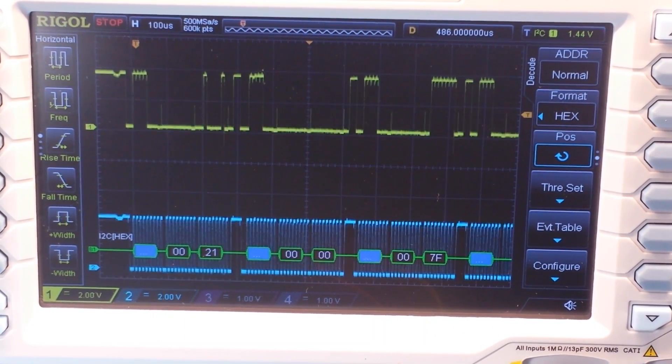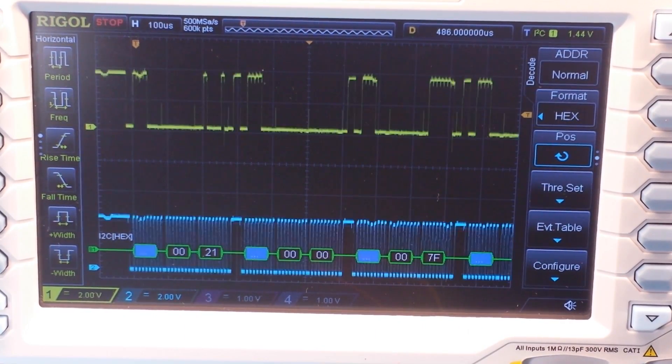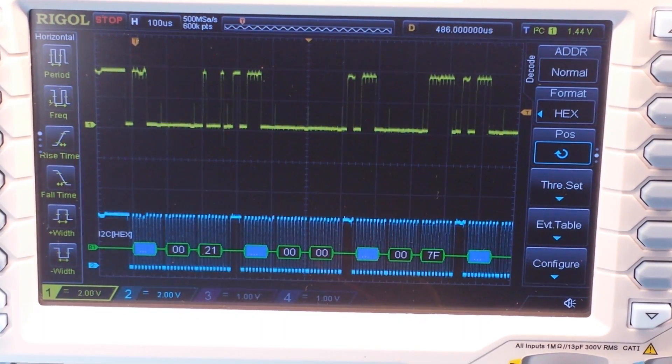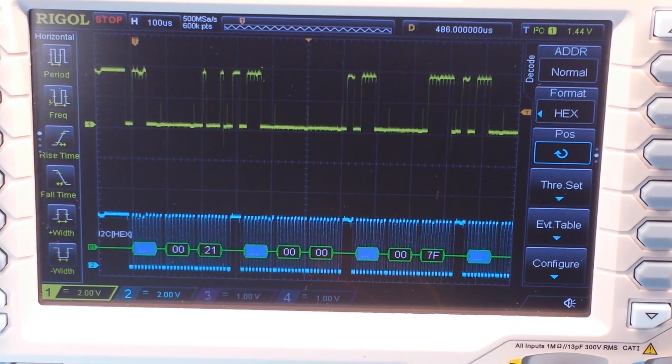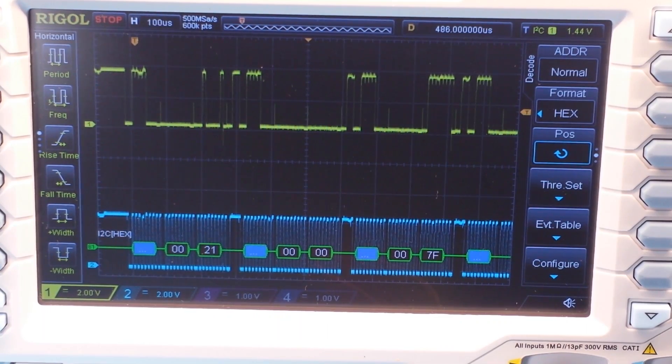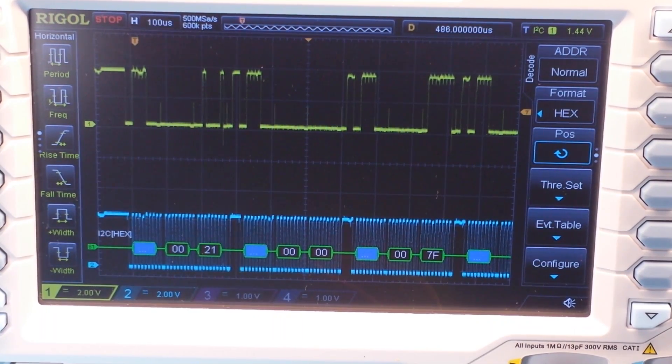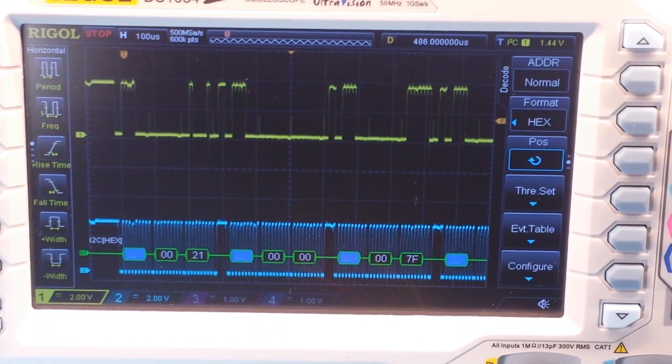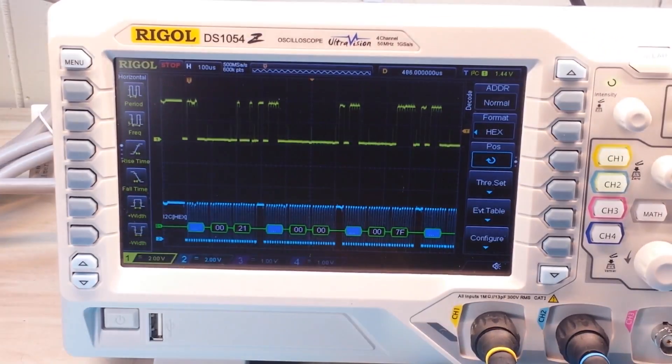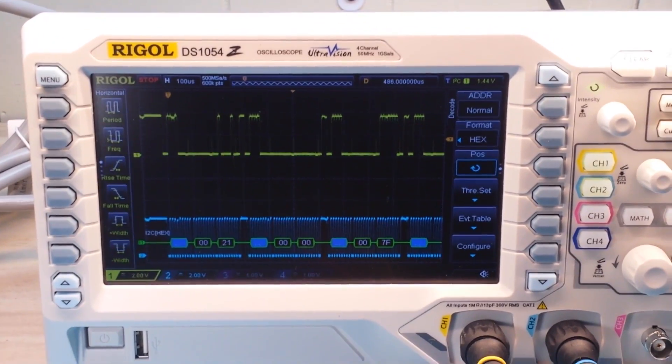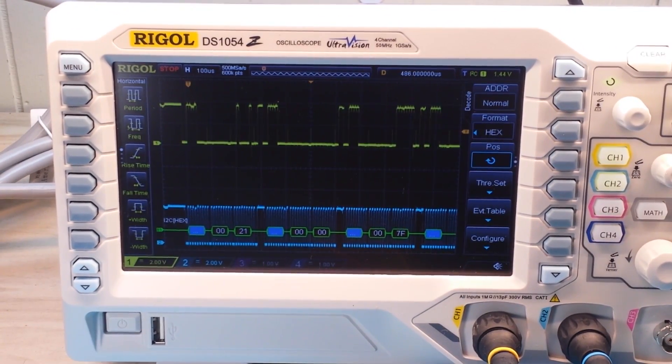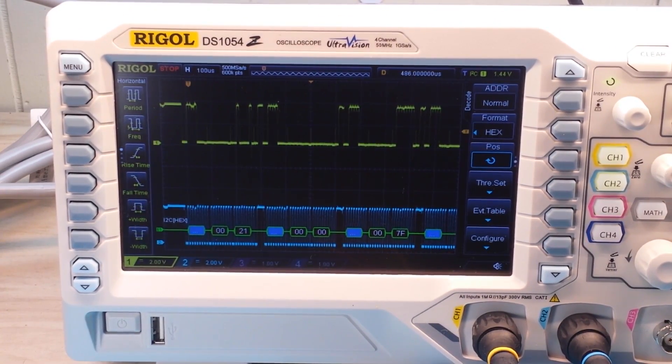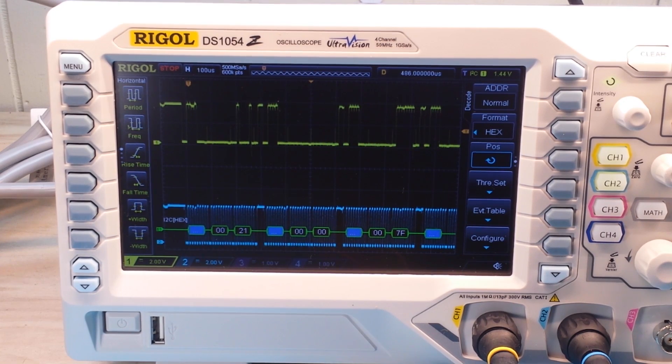I know it doesn't look like much is going on, but it is. So that's a pretty cool function. And it's now included free with the 1054Z scope. One of the really useful features, especially if you're working with Arduino or designing digital circuits that use I squared C.